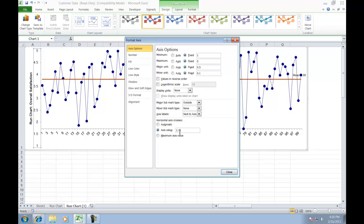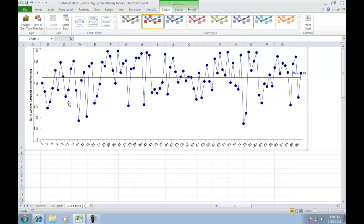We are also going to select the horizontal axis to cross at 1. Once you have made those changes you can click Close, and if you go back to the run chart you will see that the changes to the y-axis have been made.